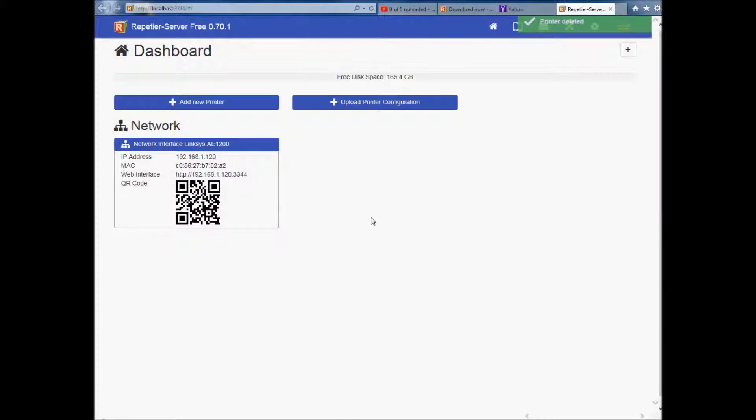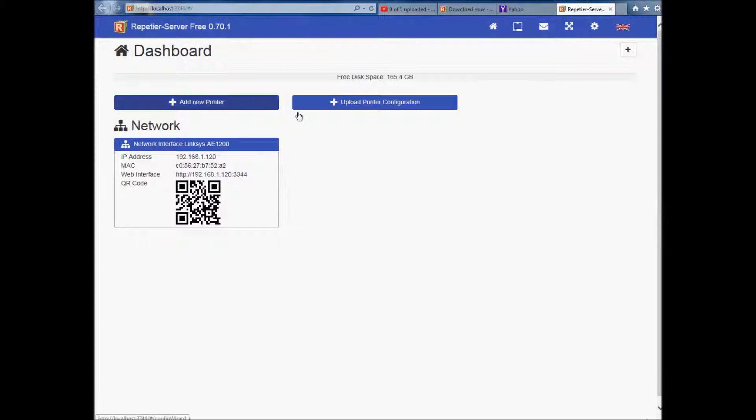So this will be how yours is when it loads up. You can see my disk space. 165 gigabytes. Add a new printer. Upload a configuration. This is my network at home. So we'll get into that next time. Thanks a lot.